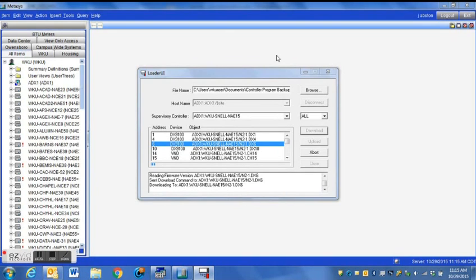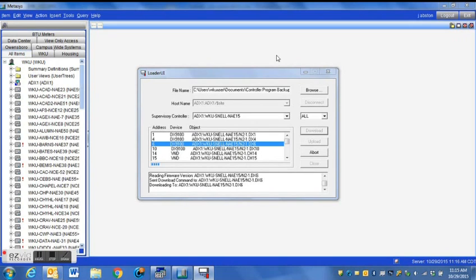Once you press the download button, the software is going to run. It'll take a little bit of time for the program to completely load across your network. But what we're going to do is just let this run for a bit and then we will come back.